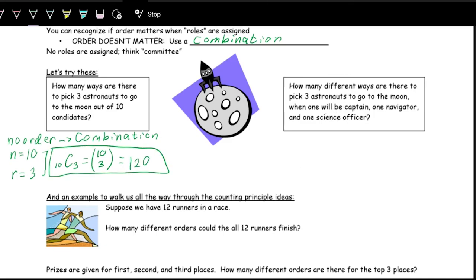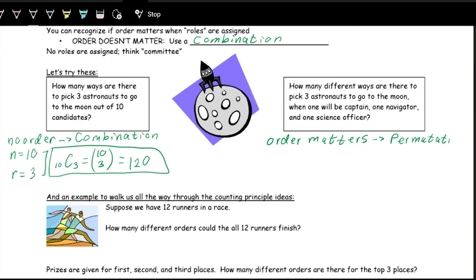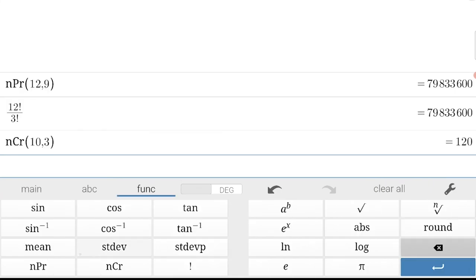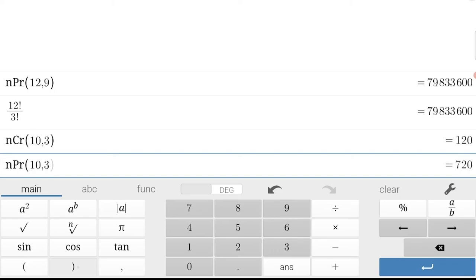In the same scenario, if we're assigning one person as captain, one as navigator, and one as science officer, then the order does matter — different role assignments are different outcomes. So we use a permutation: N is 10, R is 3, written as 10P3. In Desmos, NPR(10, 3) equals 720.